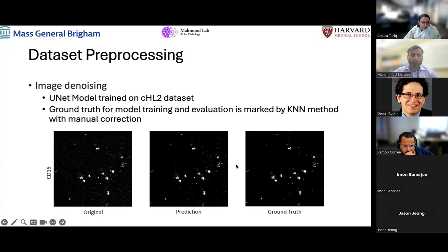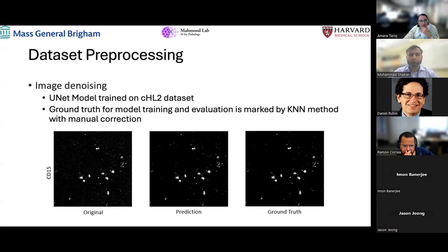A question about the U-Net segmentation: was it done for all 20 markers separately? Yes — instead of treating one image with multiple markers as one, I considered each marker as a separate image, which increased the dataset size and added diversity to model training.